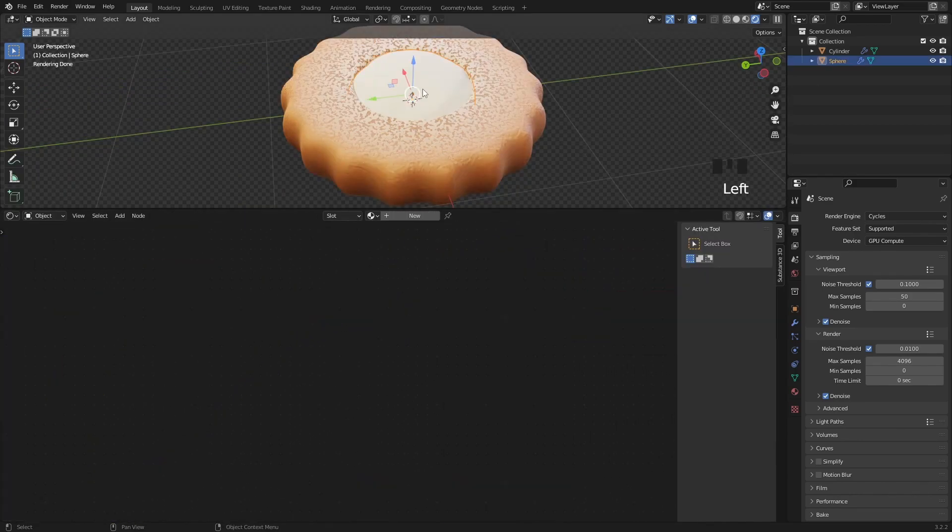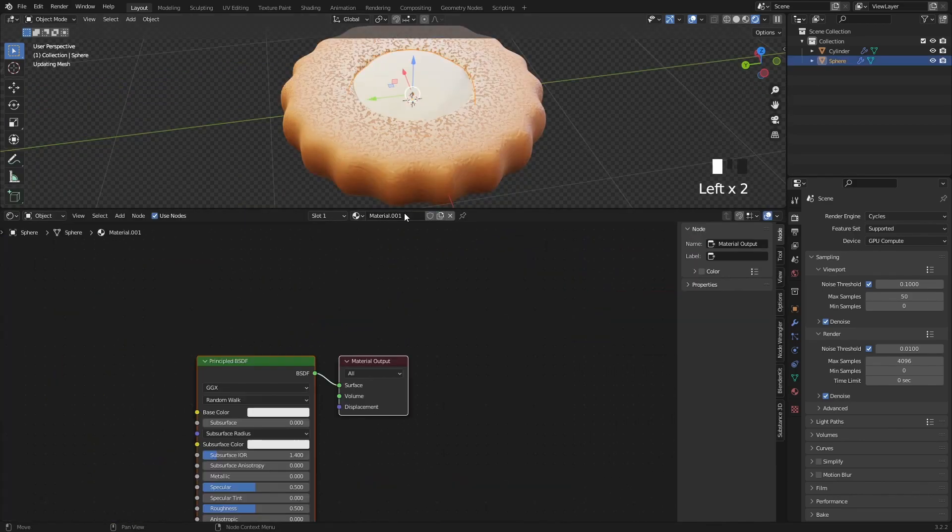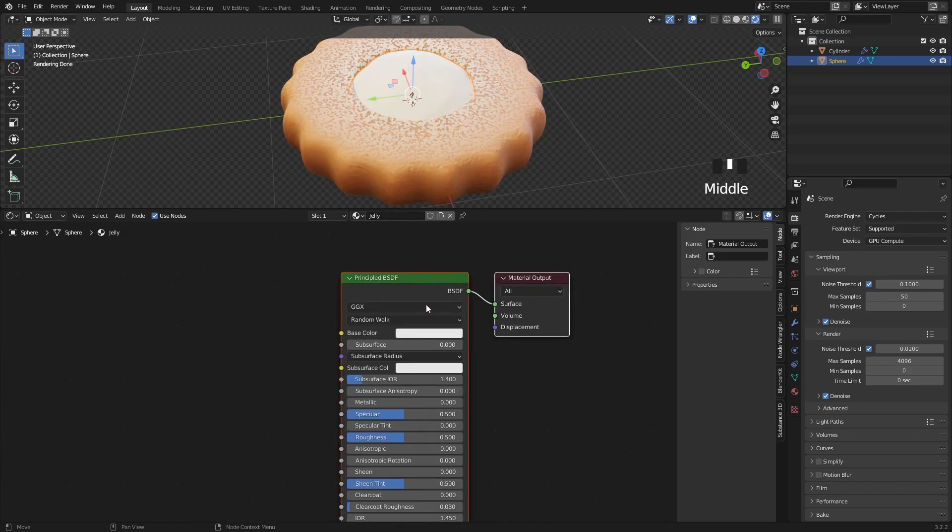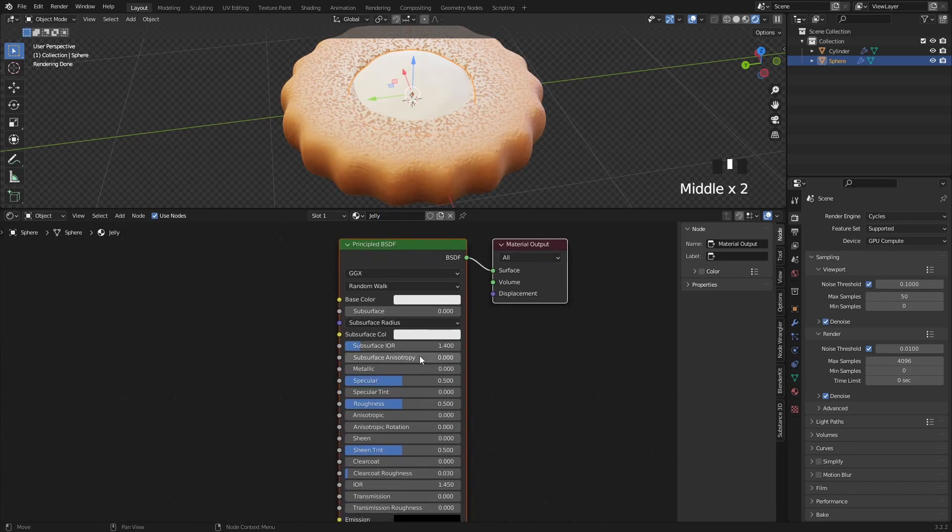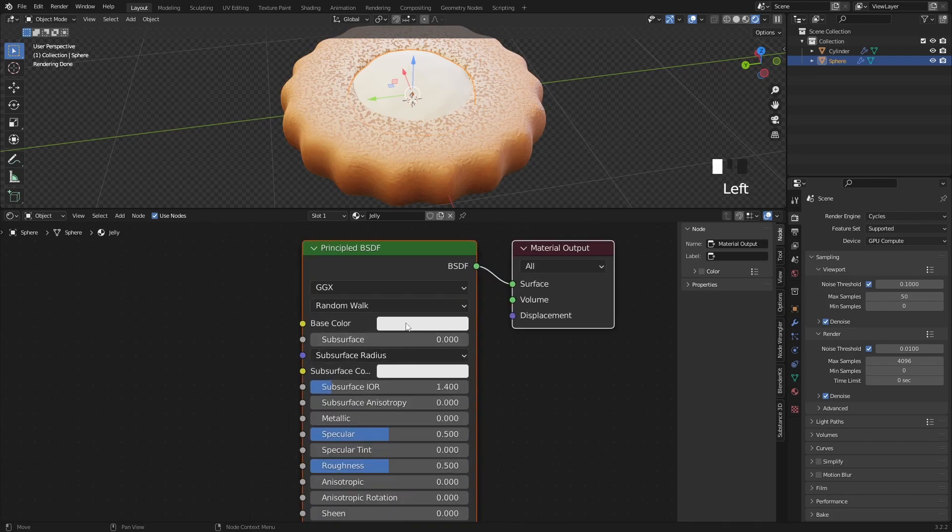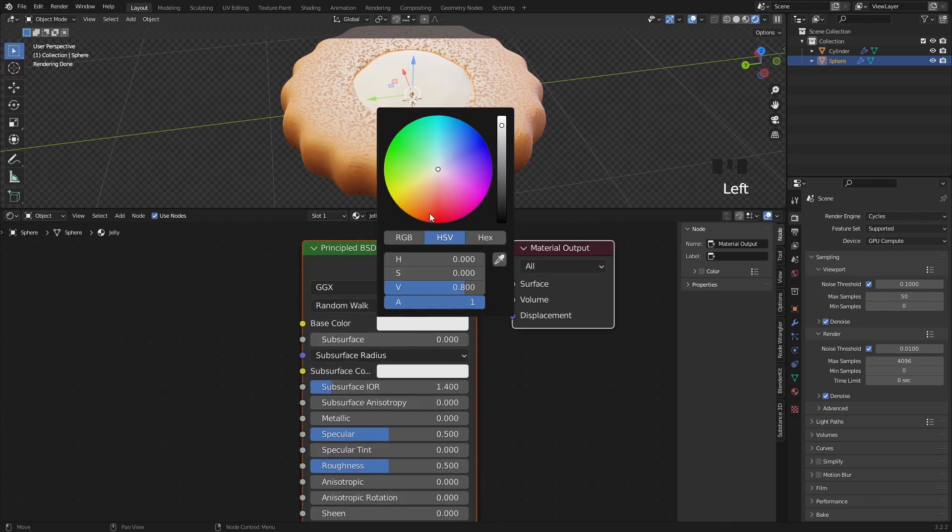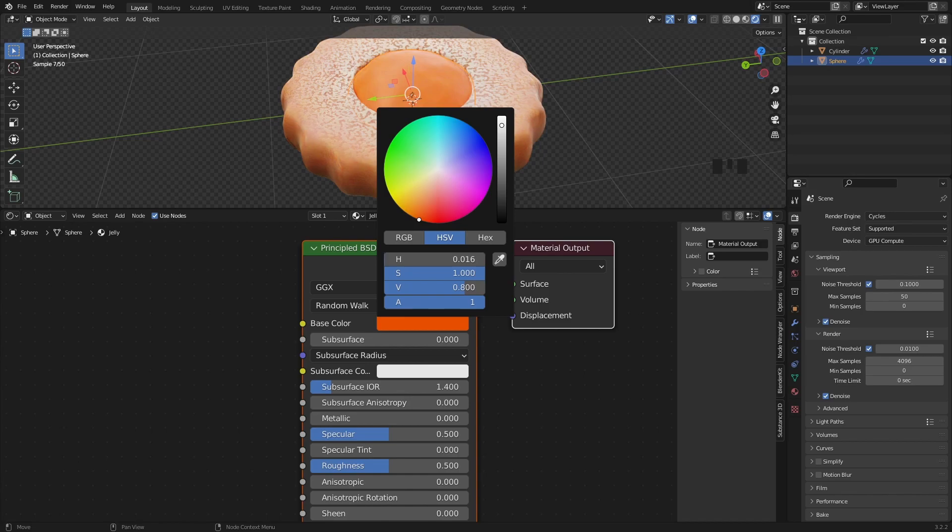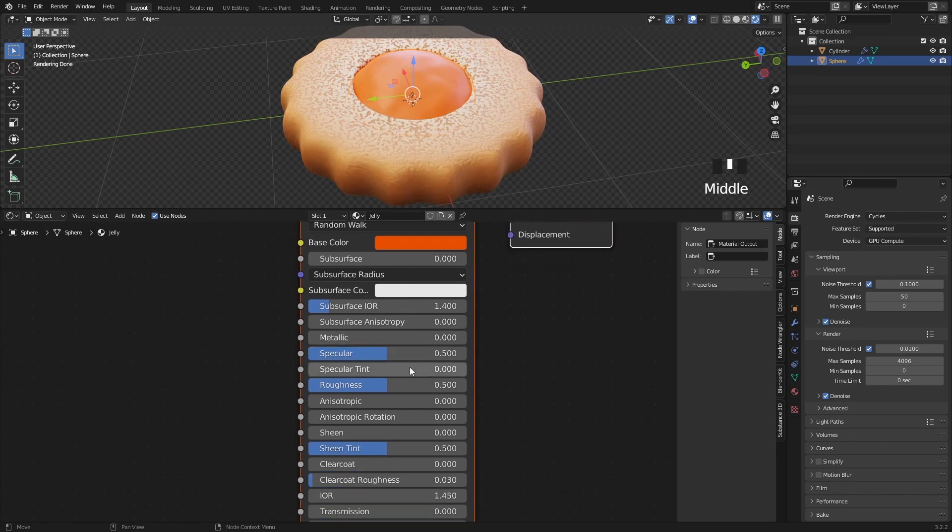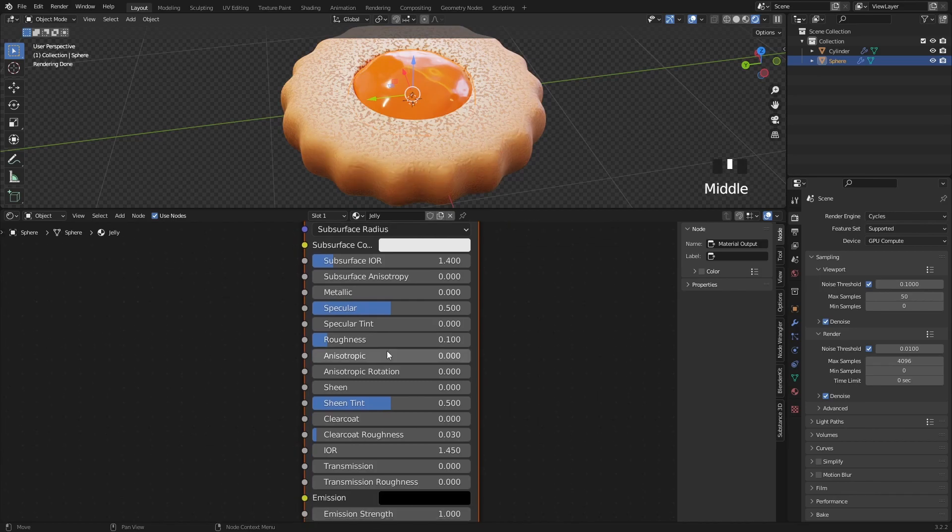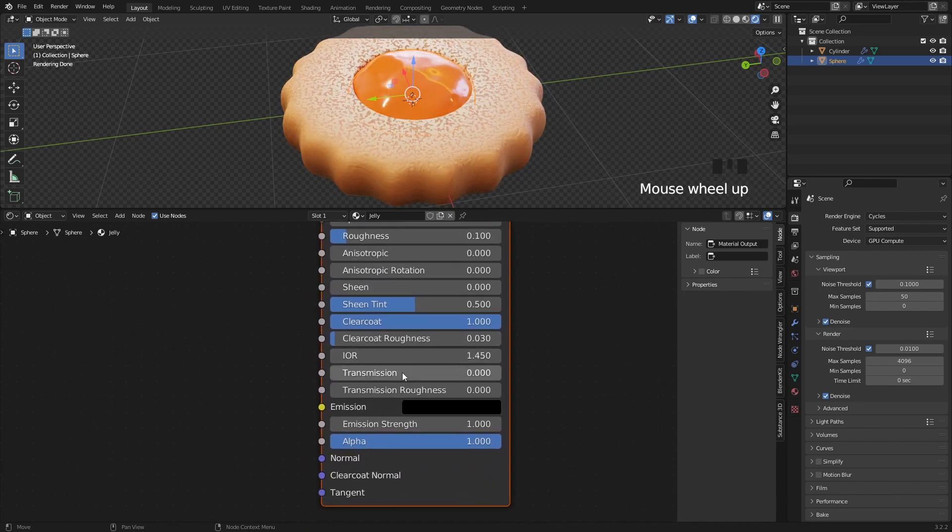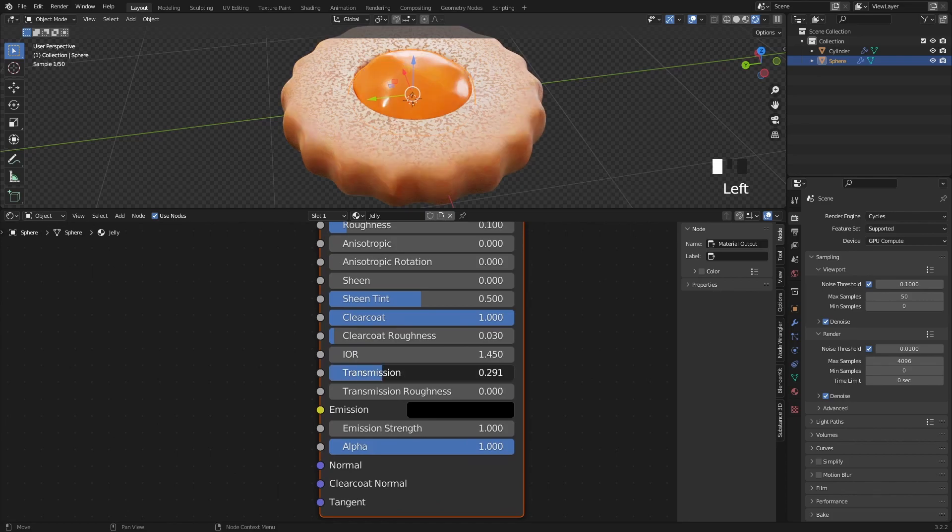We only have the jelly material left, which will be very easy, so select this mesh, and click on new material. For the base color, I choose a very saturated orange color, change the roughness to 0.1, and you can also add some clear coat for extra shininess, and then transmission to 1, and transmission roughness to 0.8.